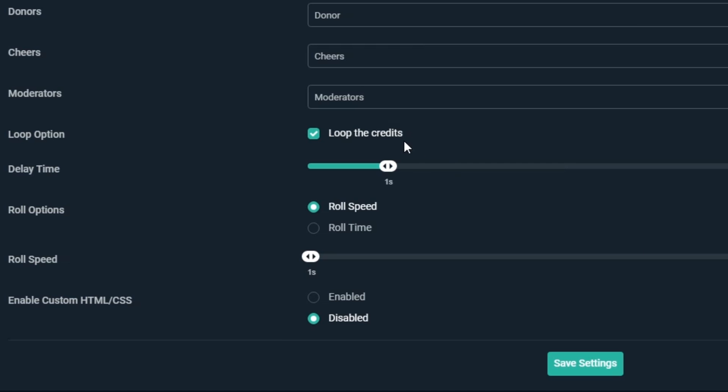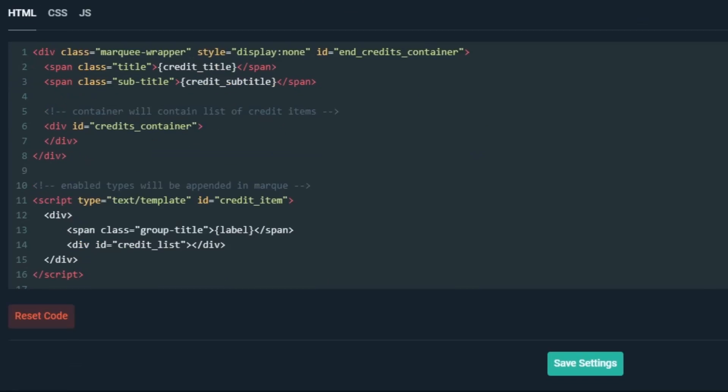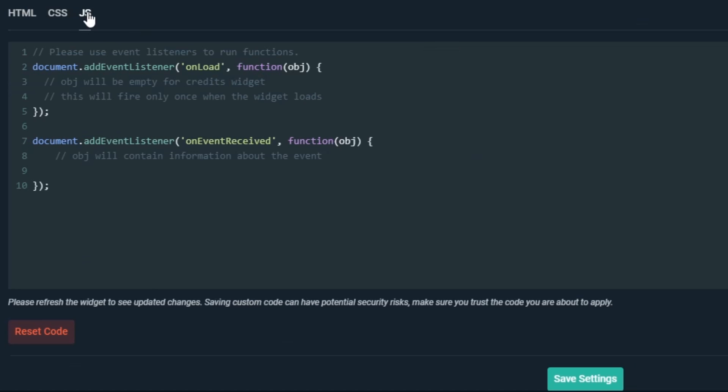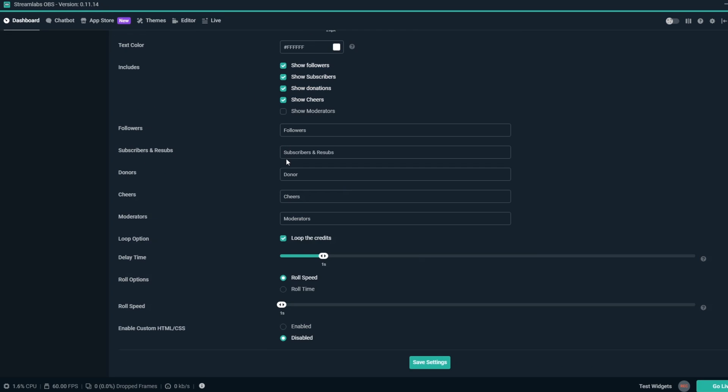Loop Option is an option that makes the Credits overlay loop if the checkbox is checked. We want ours to loop, so we'll keep this checkbox checked. If you or someone you know has knowledge of HTML, CSS, and JavaScript, you can enable custom HTML and CSS with the radio buttons, but we'll keep this disabled for now.